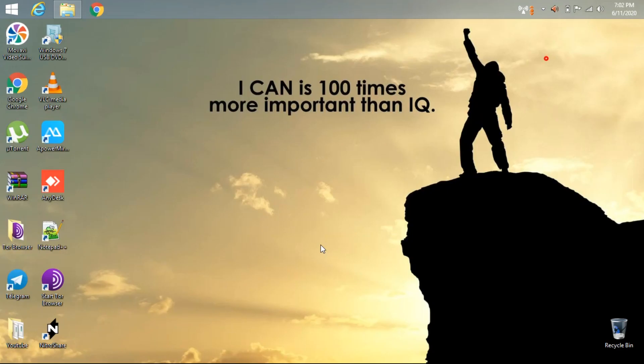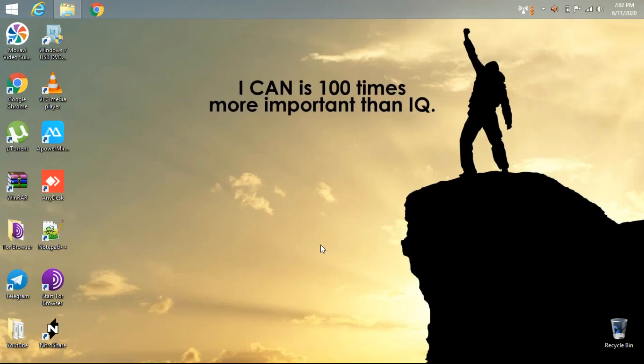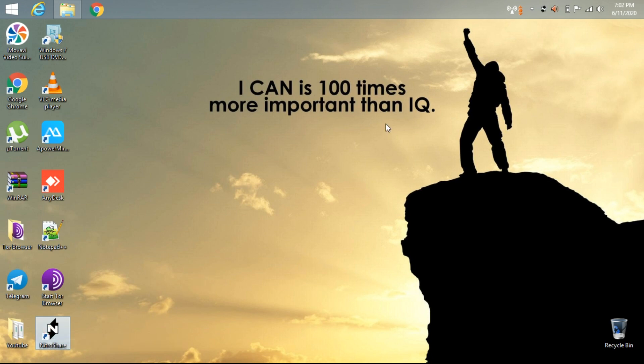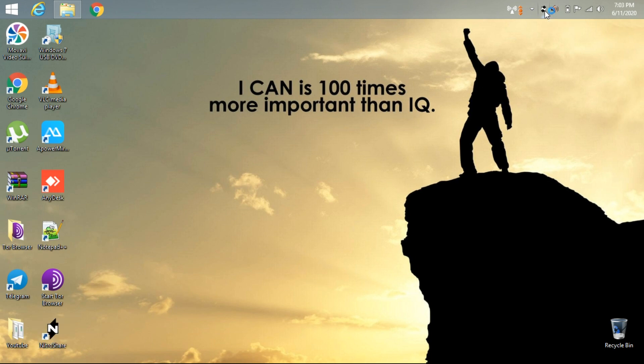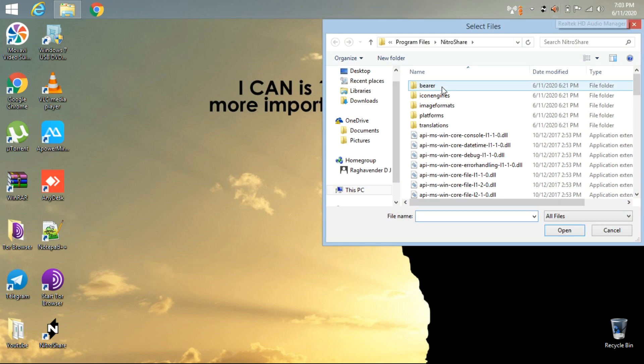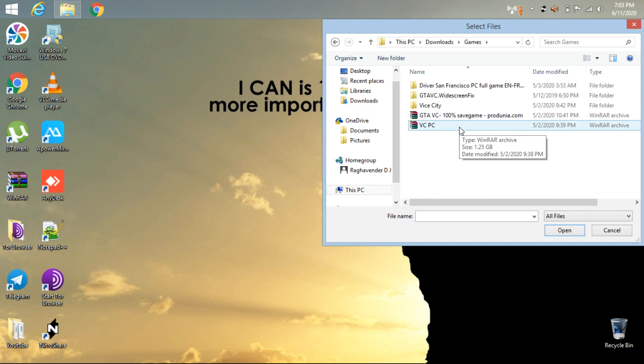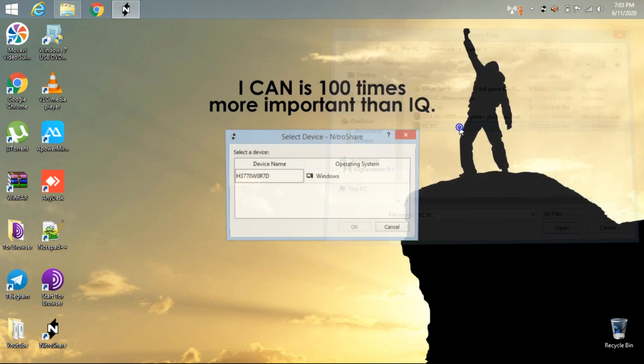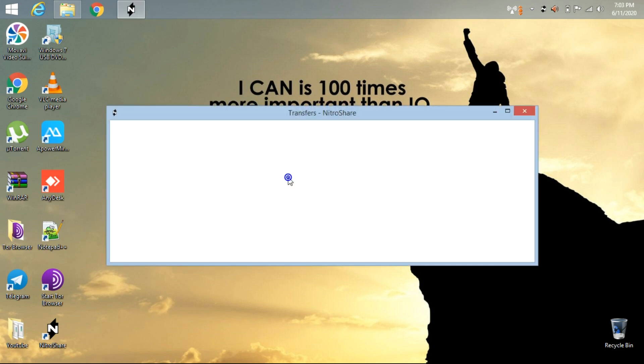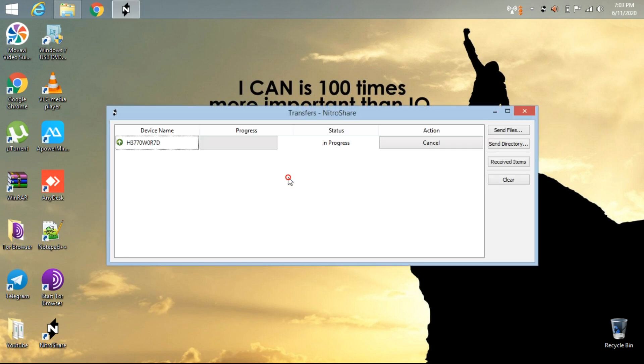share your files. Open the NitroShare application. After opening the application, on the taskbar you will see NitroShare running. Right click on it and click the option 'Send Files.' I'm sending this file. You must connect your WiFi with the same network on both Windows devices. You can select and send it.